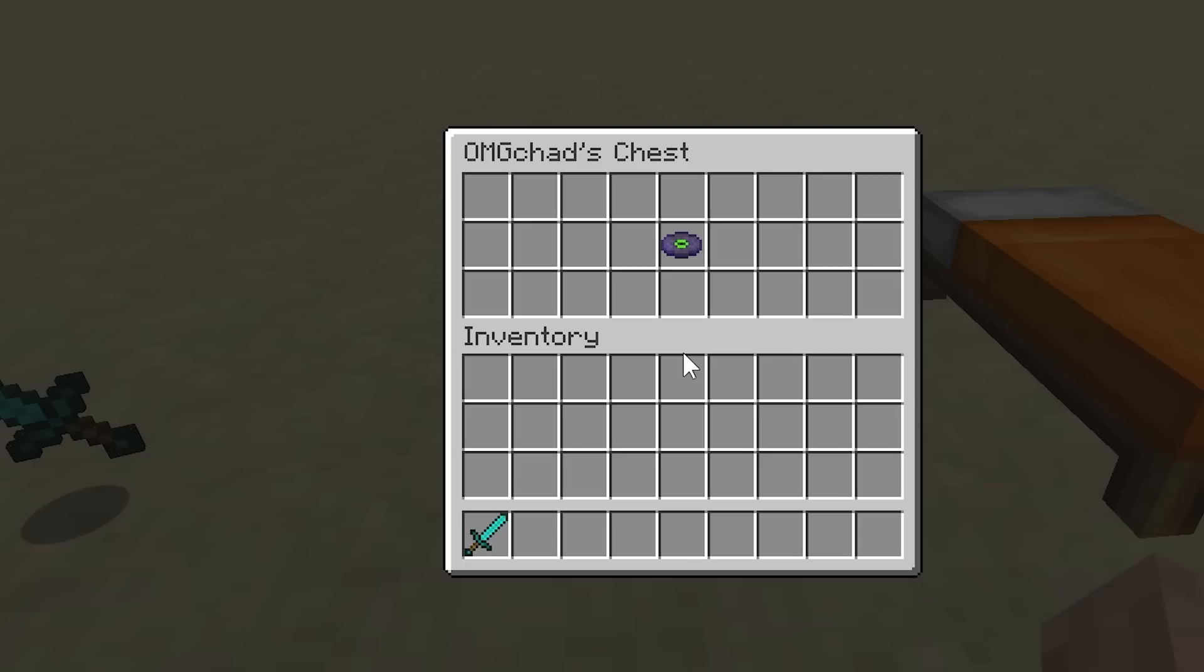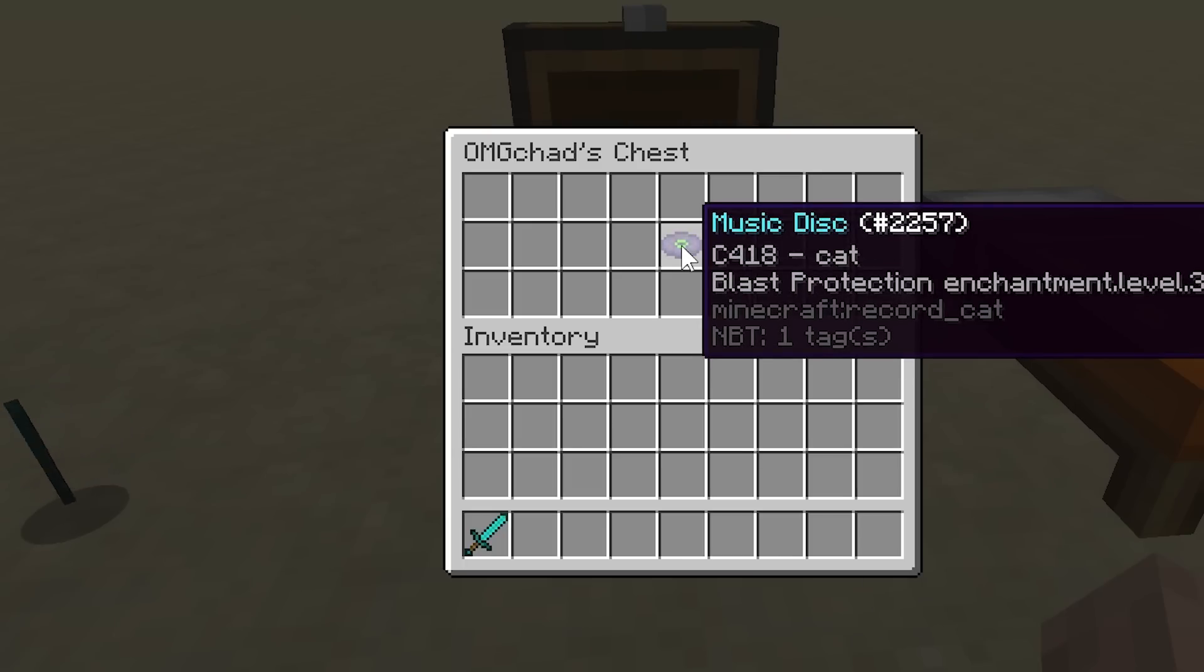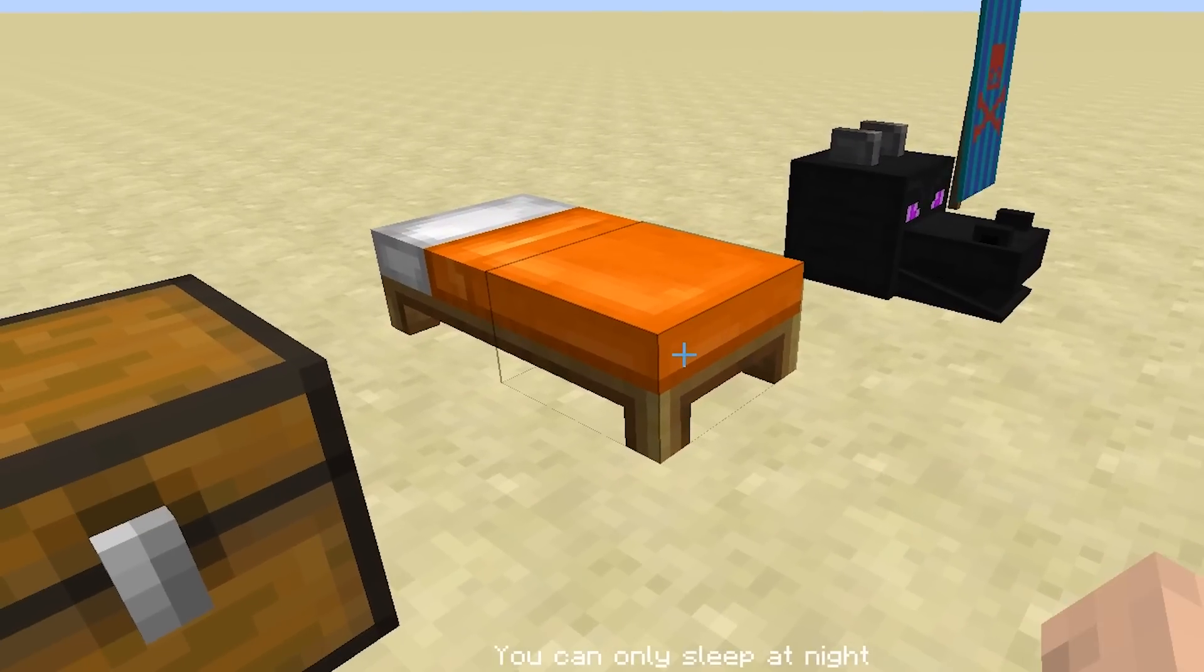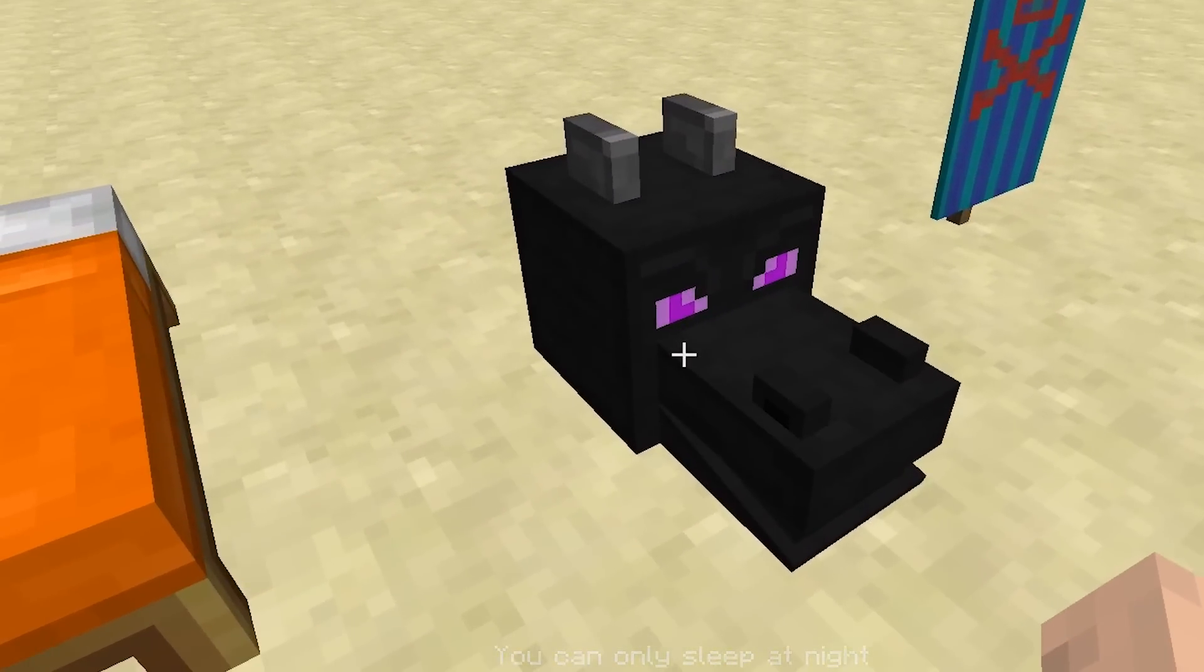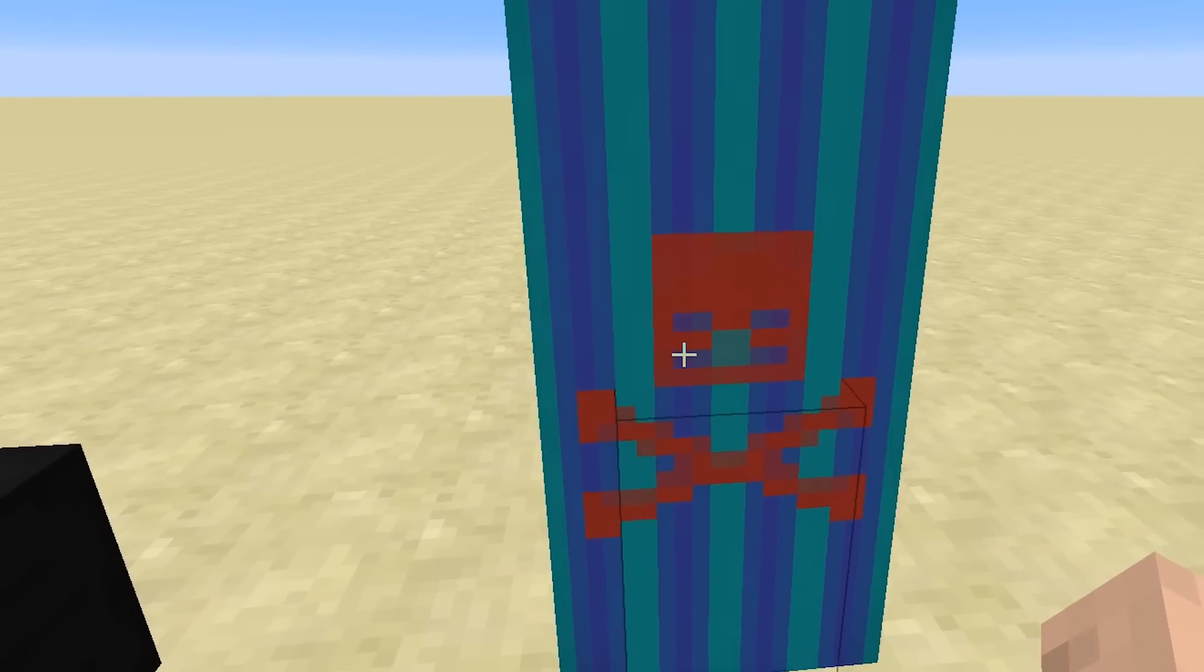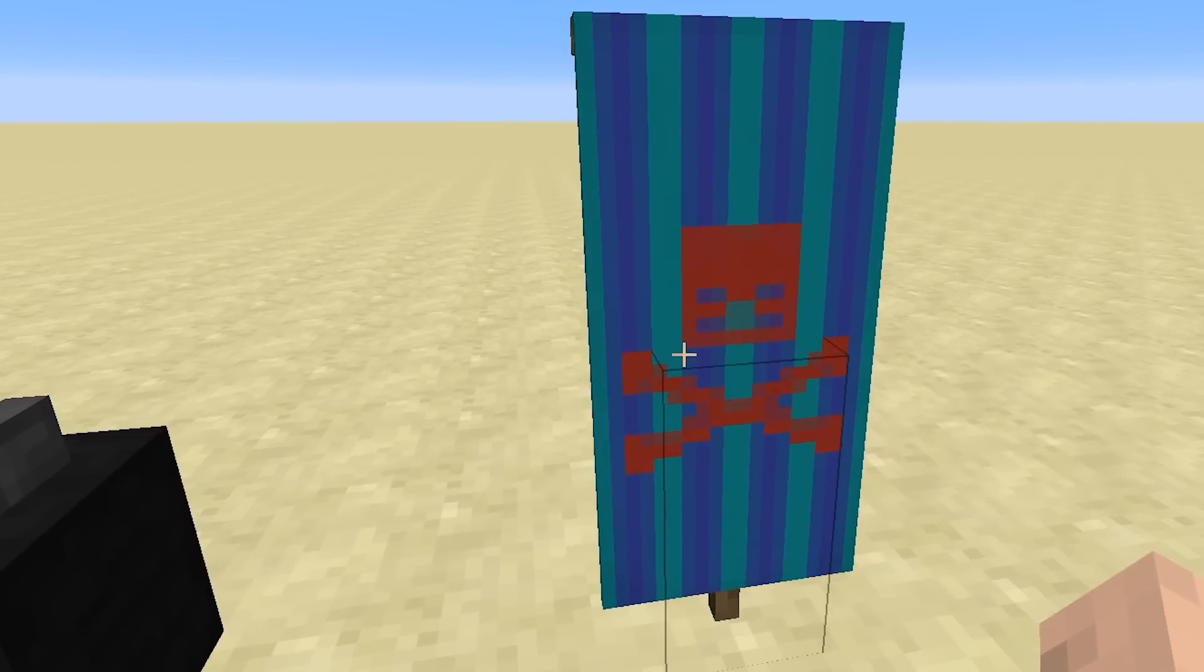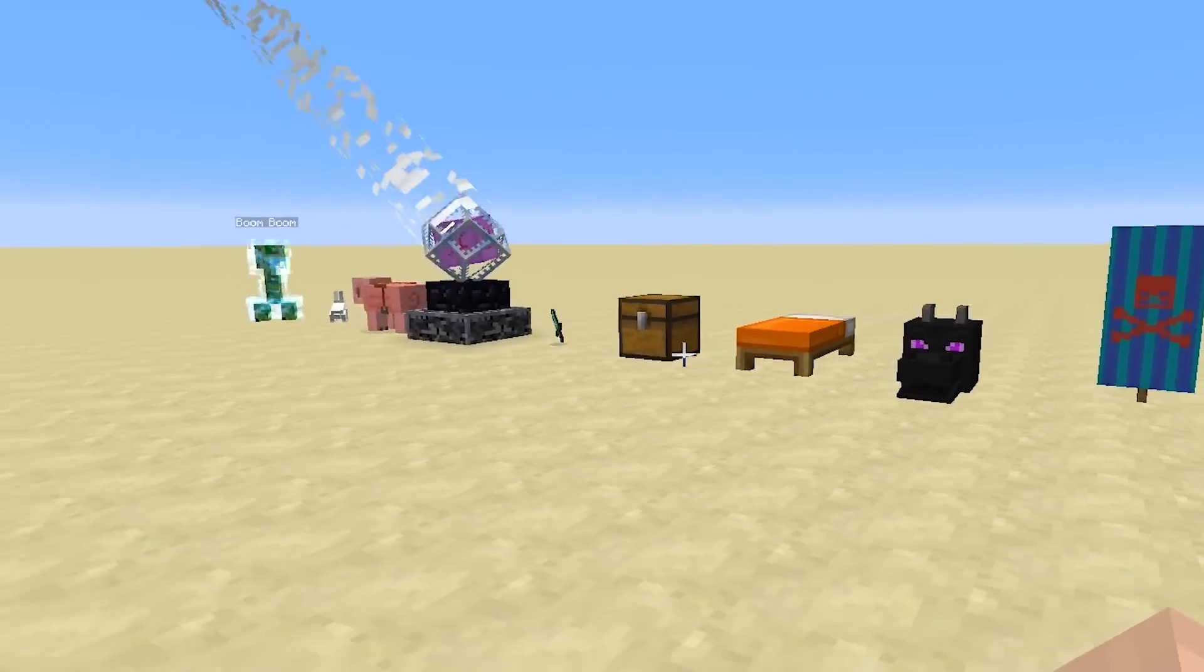Next is this chest, which we can open up. And we have the music disc, which has the blast protection enchantment. And it's also named OMG Chad's chest. Of course, this is now orange. This is now a dragon head. And this banner has the pattern that we randomly came up with while recording the video.